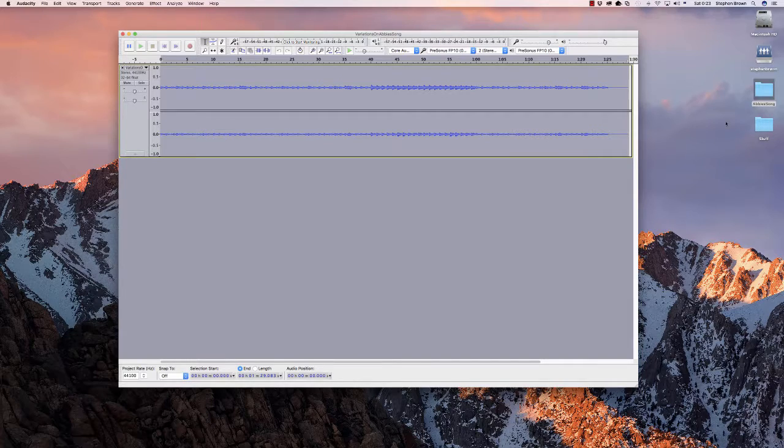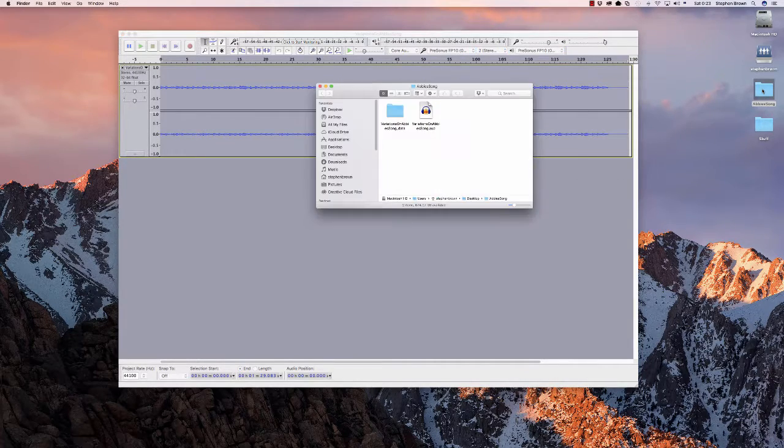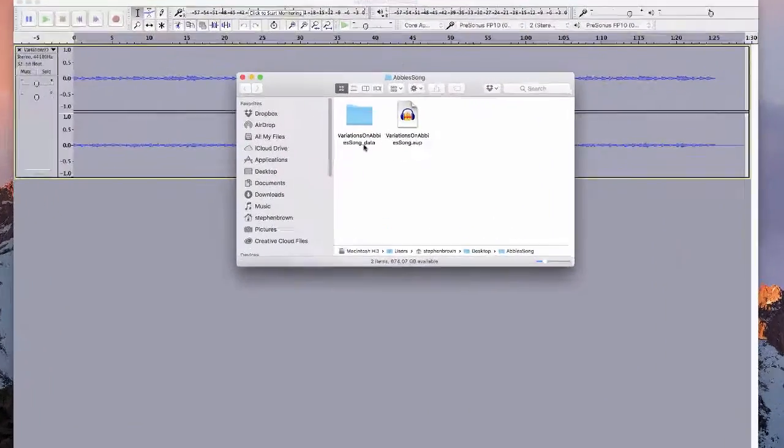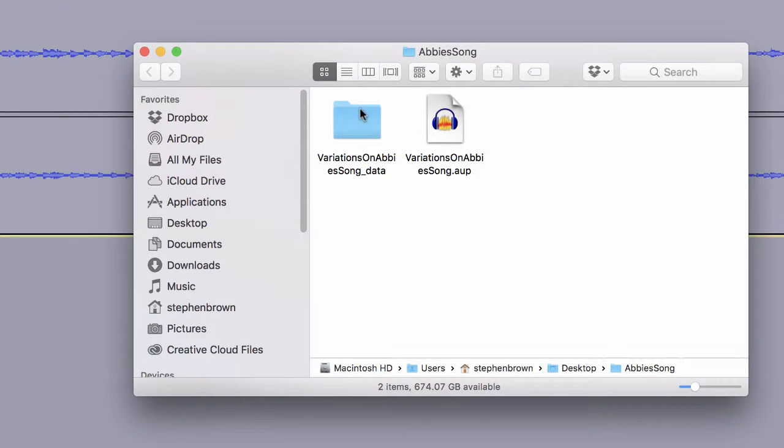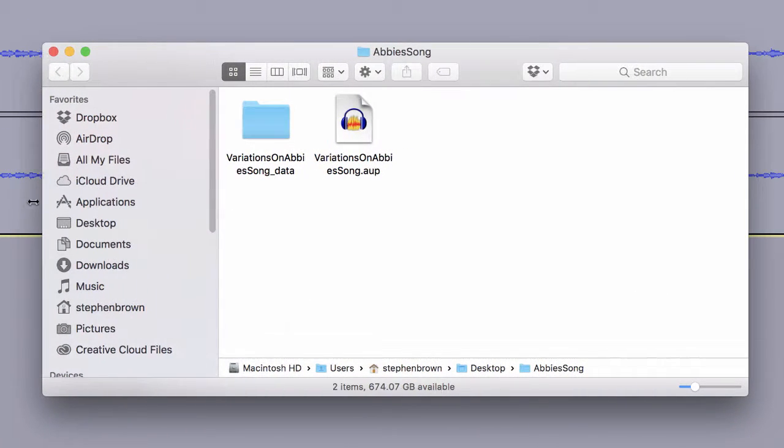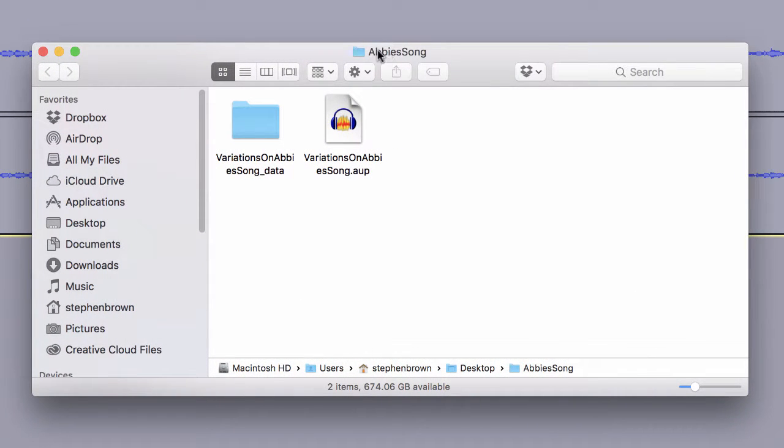When I'm done saving that project, we'll open up the folder from the desktop. And you can see the reason that I wanted to create a new folder to save it into. You see the folder is Abby's Song.